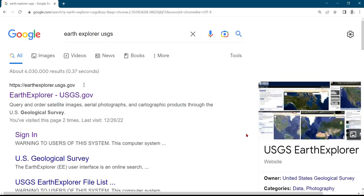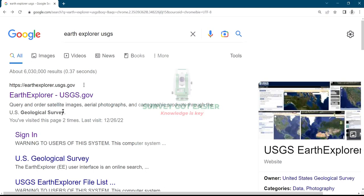Welcome to my channel. Today I'll be sharing with you how to download various types of images from the USGS site. From your browser, search 'Earth Explorer USGS' and it's going to bring up this page. The first thing you do is create an account with them.